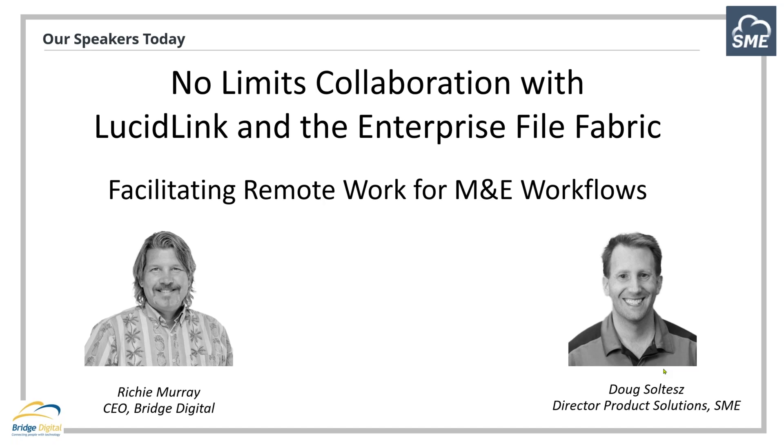If you have questions during the session, please enter them in the questions panel. We're going to have time at the end to take some Q&A. Let me introduce our presenters. Richie Murray is the CEO of Bridge Digital and Storage Made Easy reseller. He's got over 20 years working in media as a technologist with particular expertise in digital media workflows. Doug Soltes is the director of product solutions at Storage Made Easy, and he's led the charge in the development of technologies to enable media and entertainment workflows.